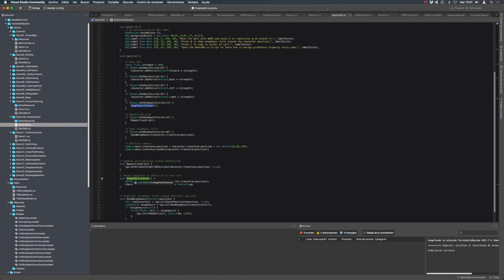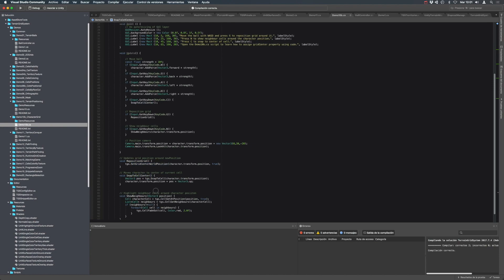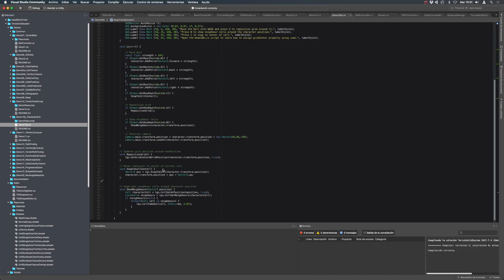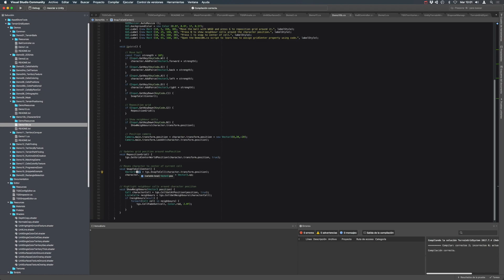And the second method is snap to cell center, which is for moving game objects or placing game objects to the center of the cell. It's called snap to center. And this method just will convert this world position into a new position that is the center of the nearest cell around this position.